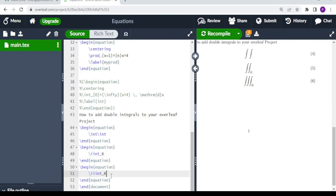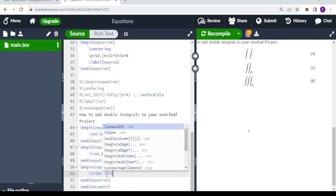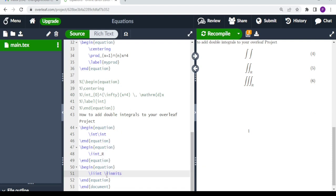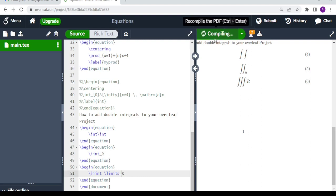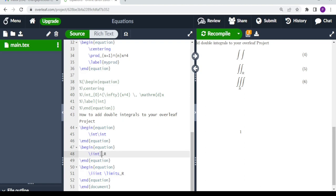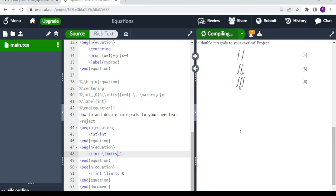Now if we want to put stacked limits — where the limits appear directly below the integral signs — what you do is type backslash limits followed by the region label, for example ara. You apply the same \limits command to the double integral as well. When you compile, the limit label appears stacked below the integral sign.